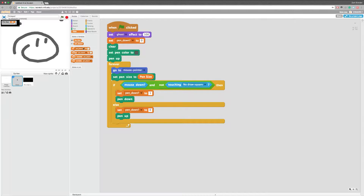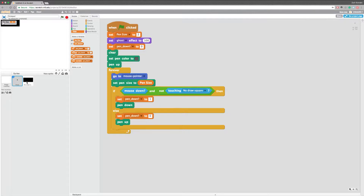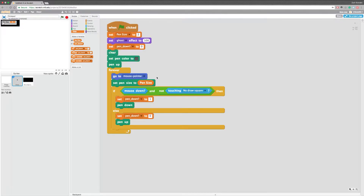We're also going to add a script that will reset the draw pen size when we restart, which is really easy. I should actually put this in the draw. We're going to set the pen size to a default of 2. So now whenever we click, it'll be set to 2.